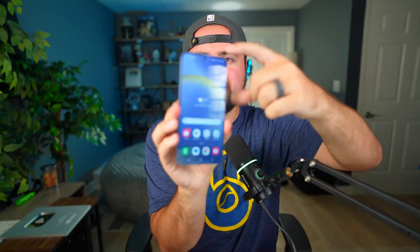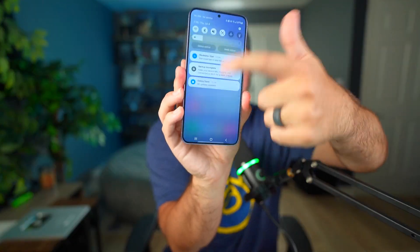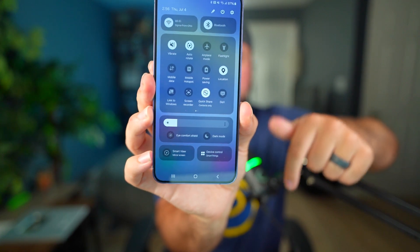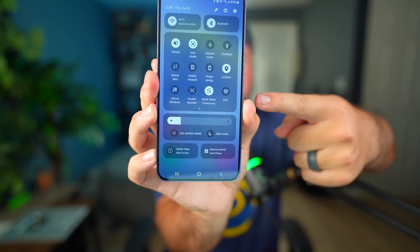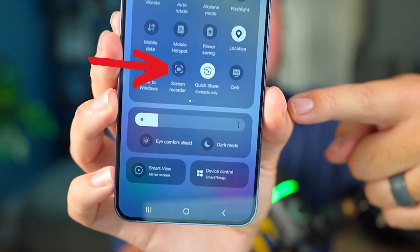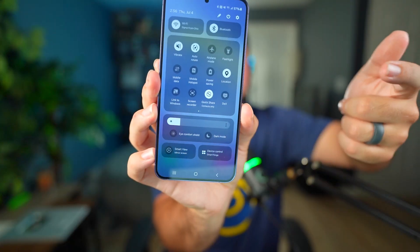On Android it is a bit similar — all you have to do is slide down twice from the top and you're going to see the screen recording option right there, and that should be similar for Google phones on Android as well.